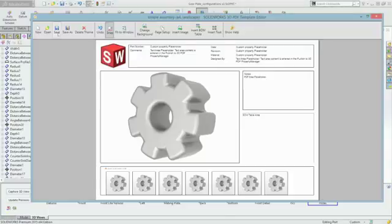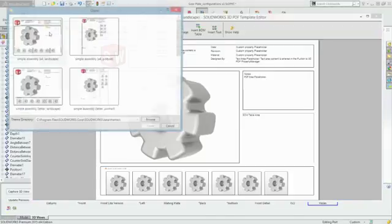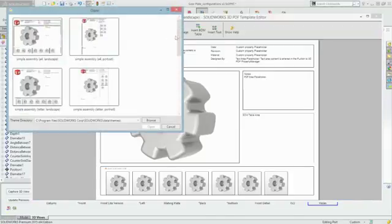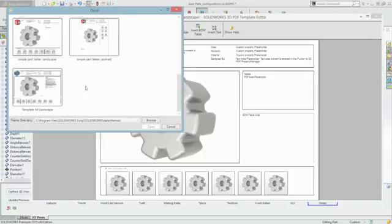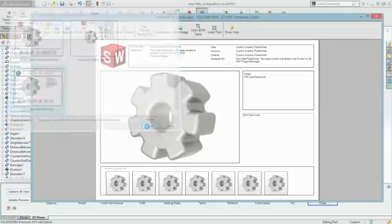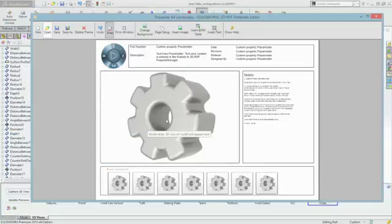SOLIDWORKS MBD comes complete with a library of templates that you can easily customize, or you can create your own for assemblies as well as parts.